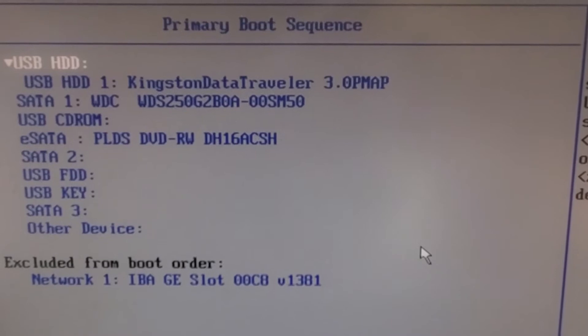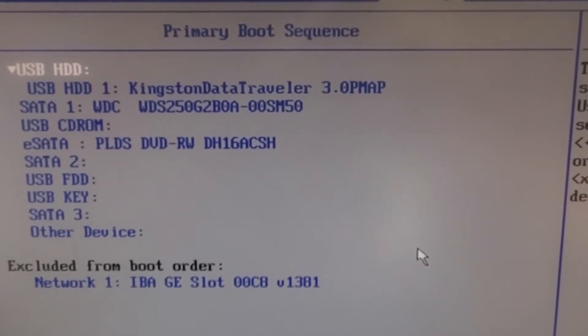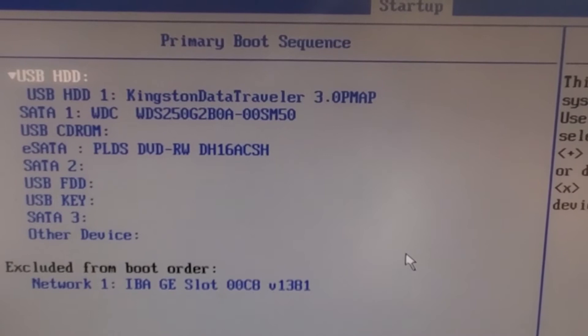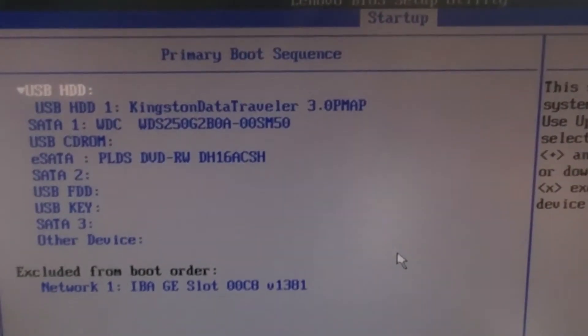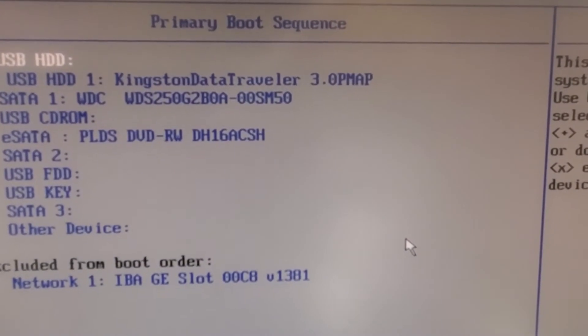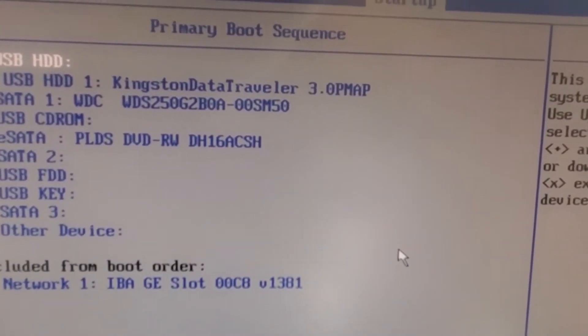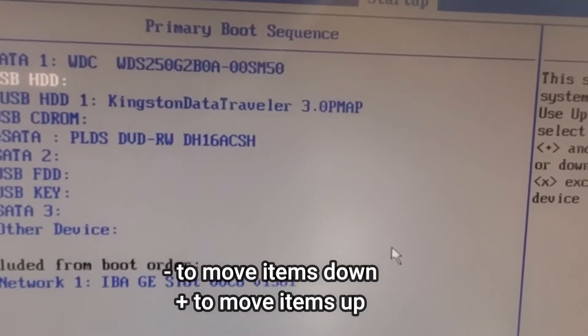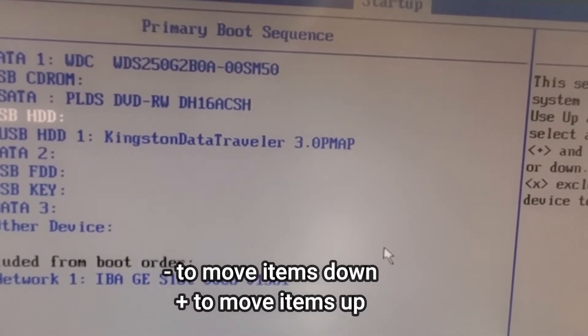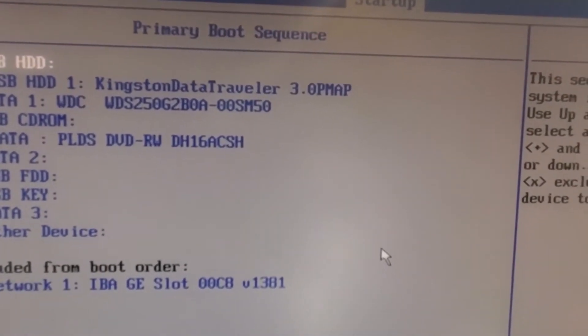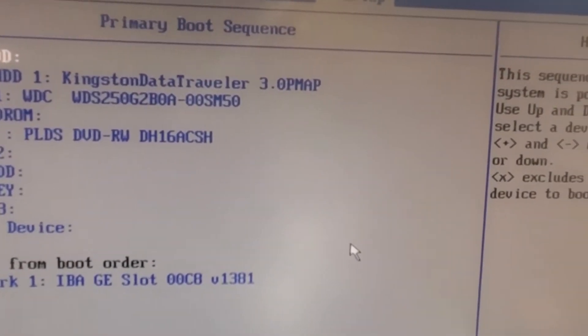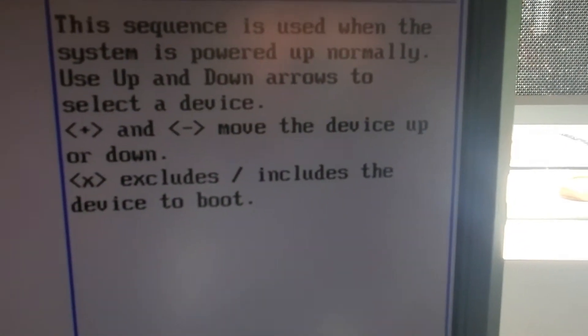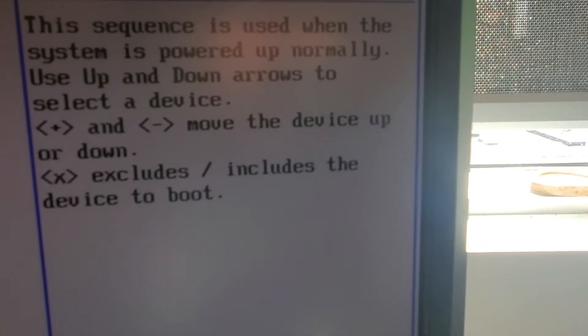So we need this one as the first one. If you want to change it, you can change it by pressing the plus or minus. If I press minus it will come down, if I press plus it will go up. And here is a guide if you ever need to reference which key to press to move things up and down.